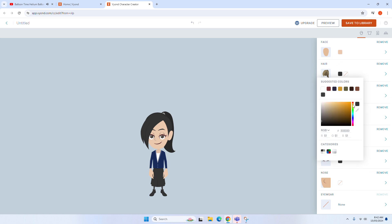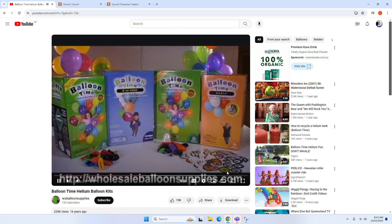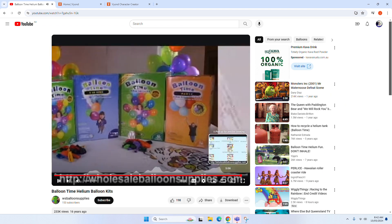So make sure to pick up a Balloon Time Helium Balloon Kit today so you can have one on hand for your next party.